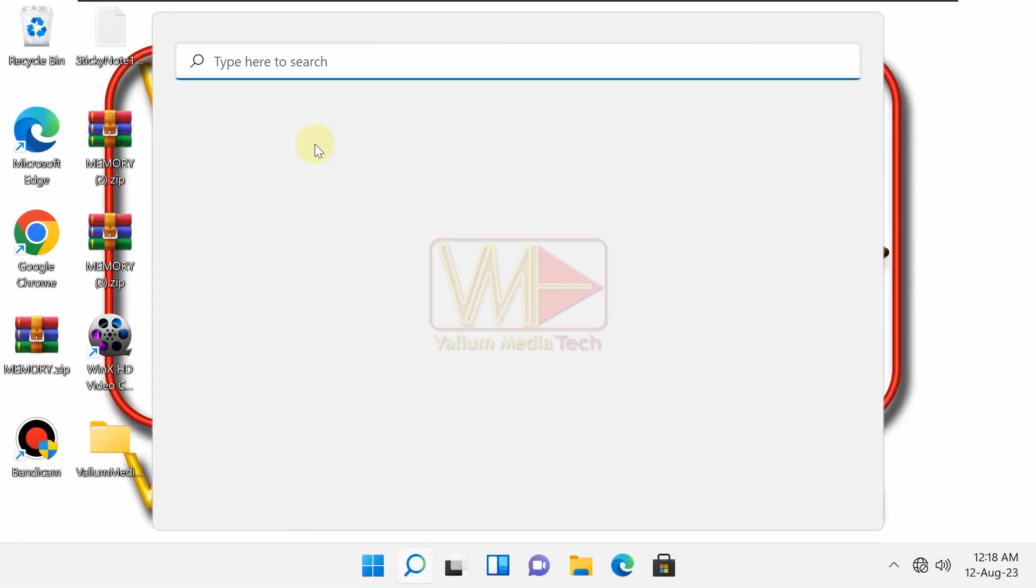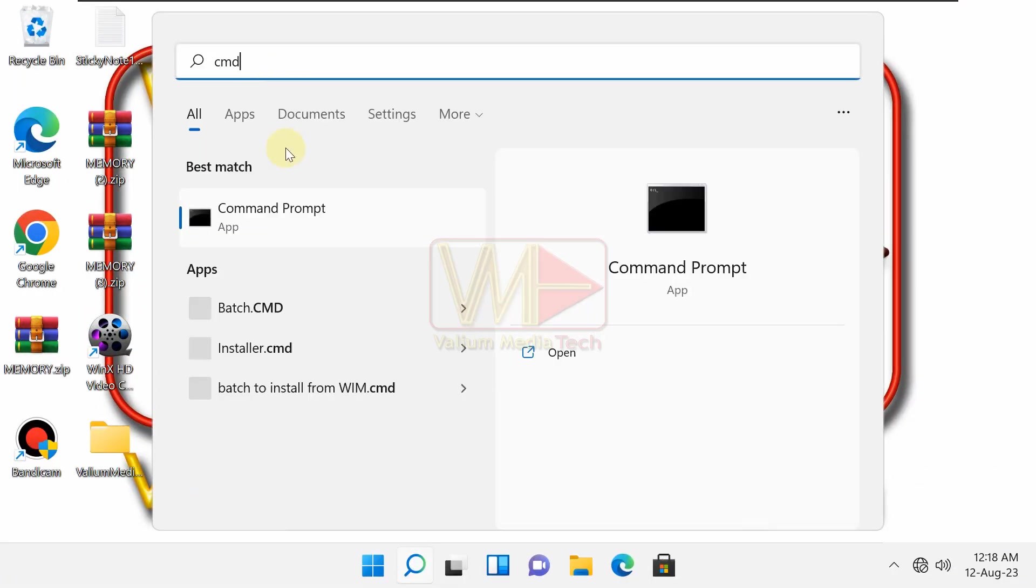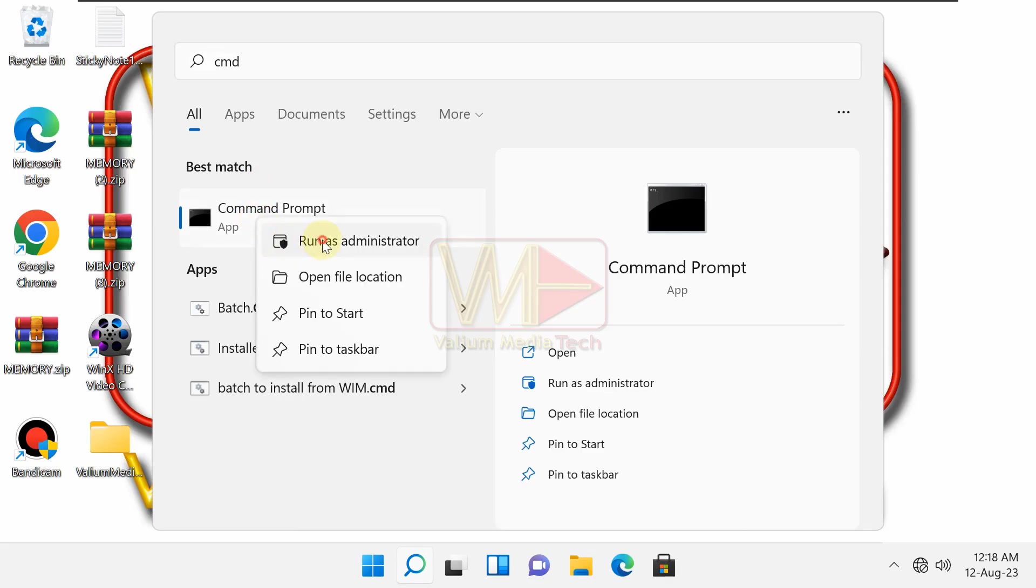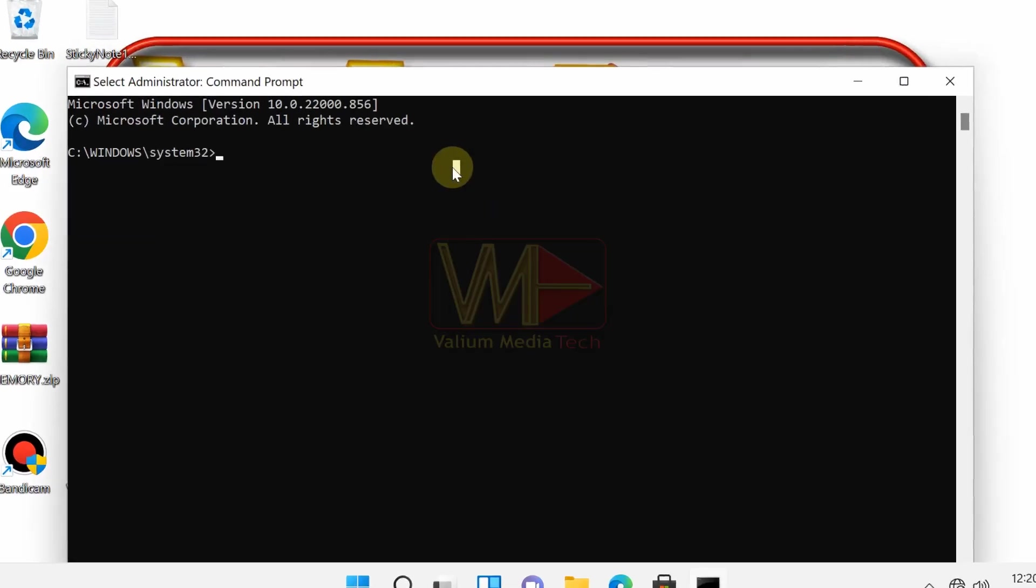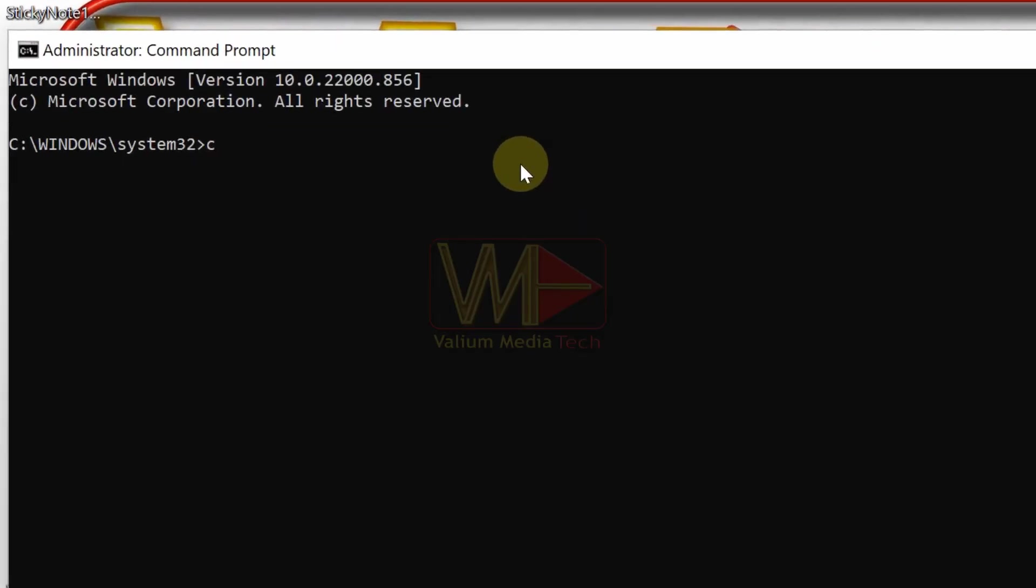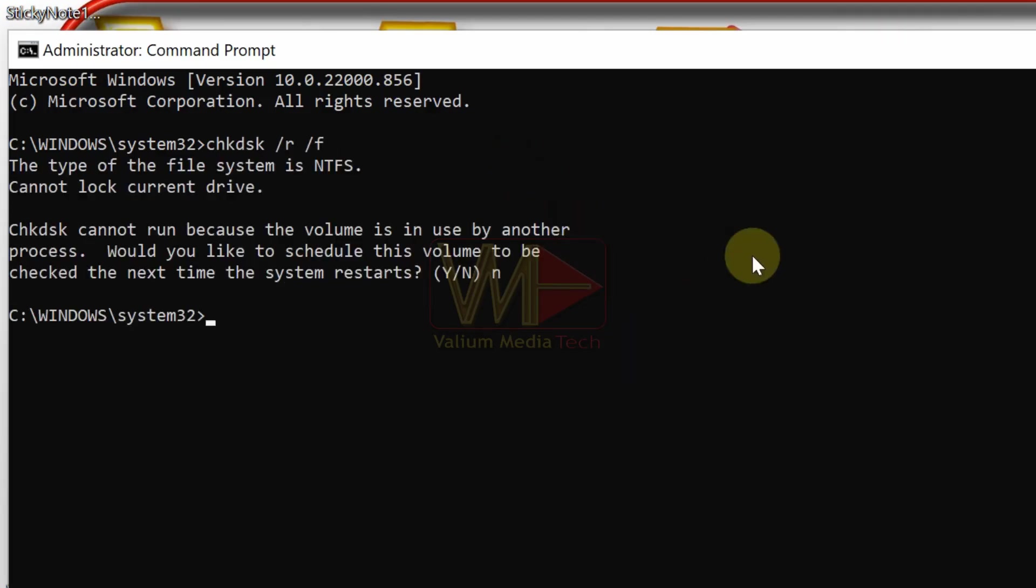To disable disk checking using command prompt, do the following: Type cmd into the search box and then run the command prompt as administrator. Type the following command and press enter: chkdsk /r /f. Type n and press enter to disable disk check schedule.